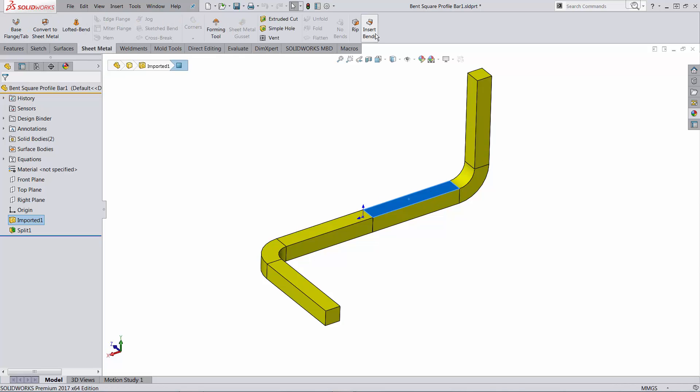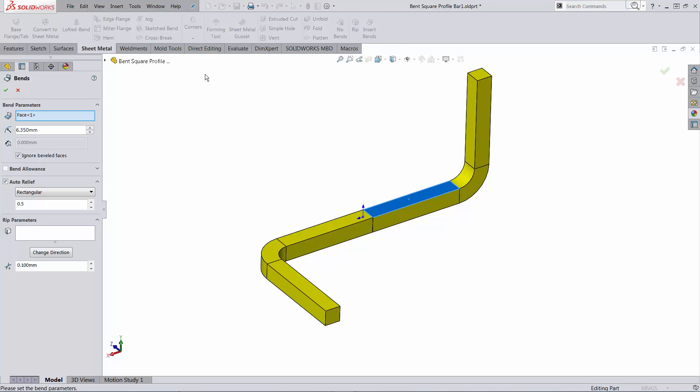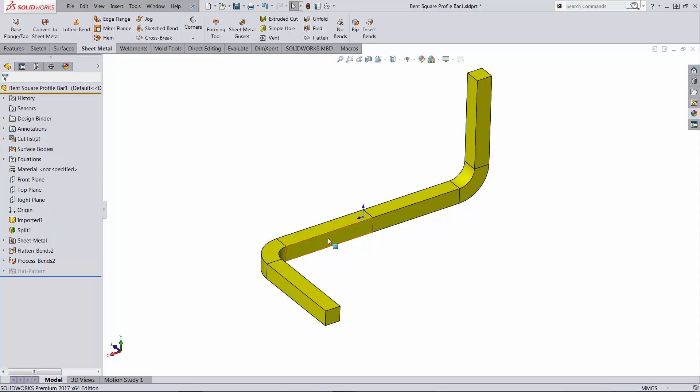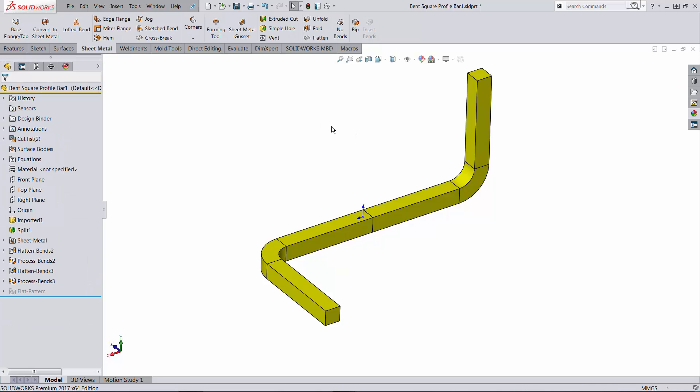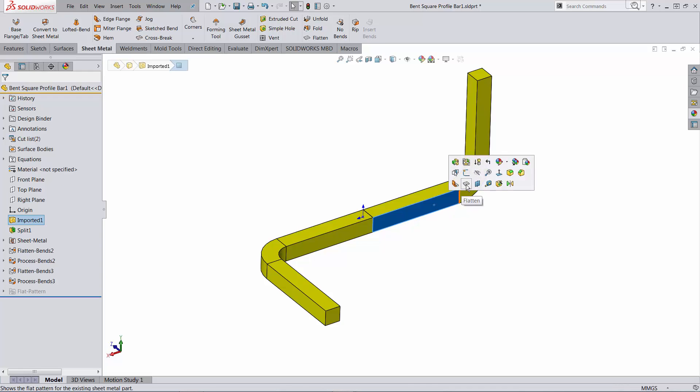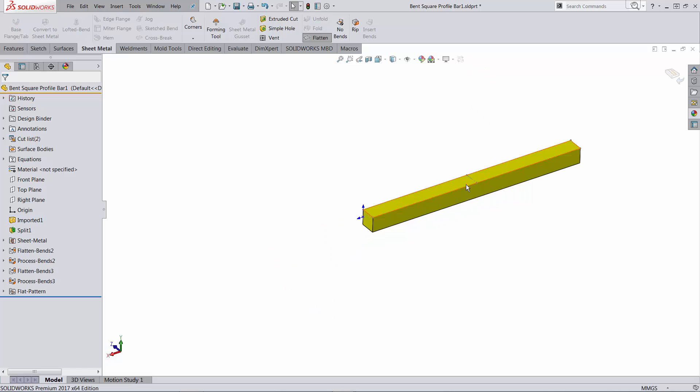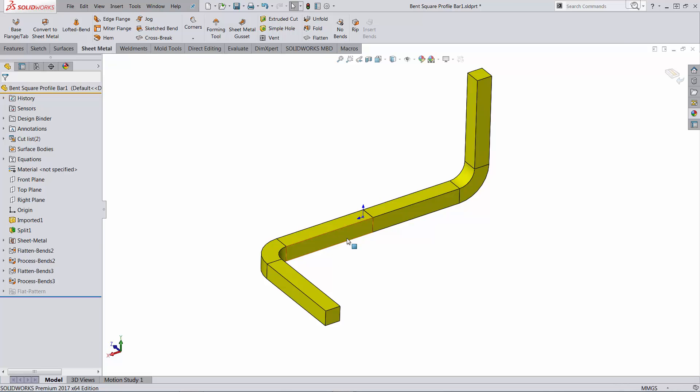So let me run the insert bends for this body. Let me do the same thing for the other body. So I'm going to go in this direction, insert bends and accept. So at this point, each and every one of them can be flattened. This is one. This is the other one.